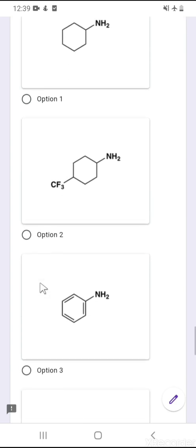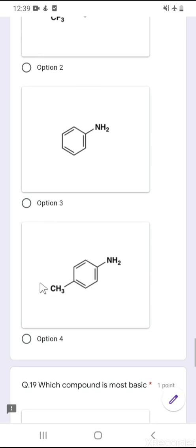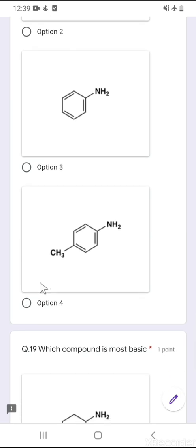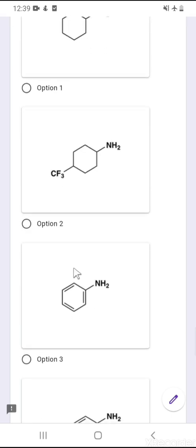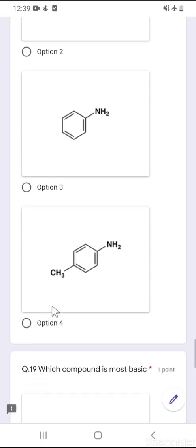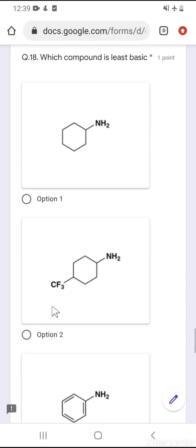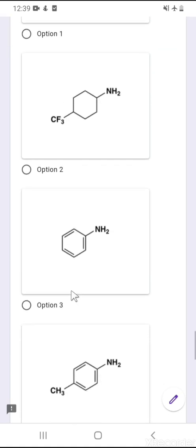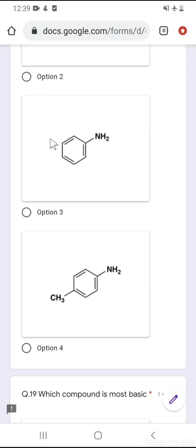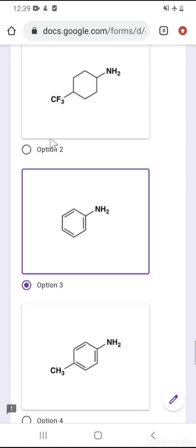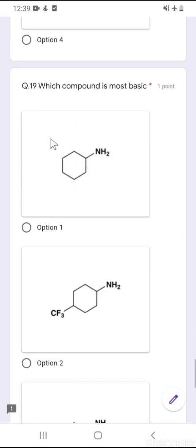Question number 18 is related to bases: which compound is least basic? The compound with the most effective delocalization of the lone pair will be least basic. Aniline has delocalization of its lone pair into the benzene ring, whereas the other compounds (alkylamines) have no such delocalization. So among all these options, aniline is the weakest or least basic compound.